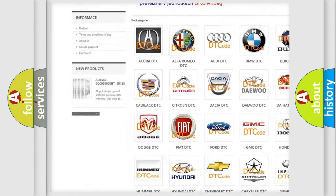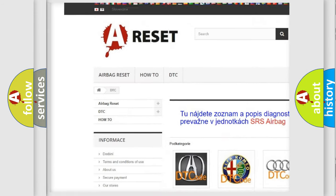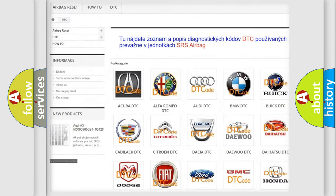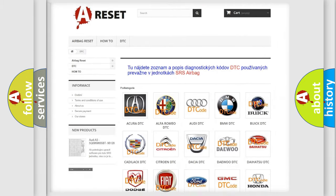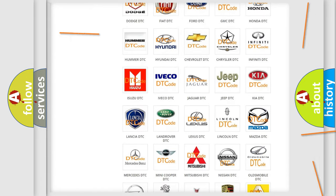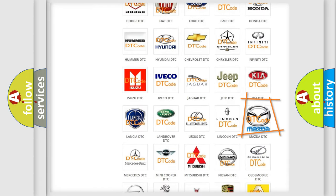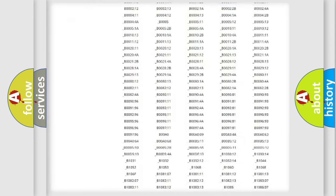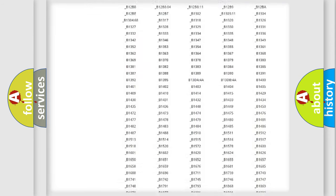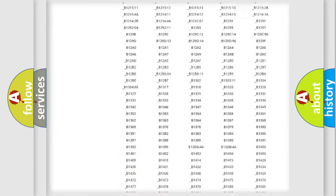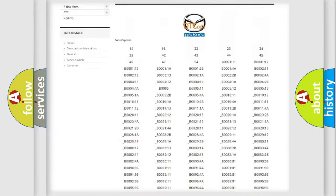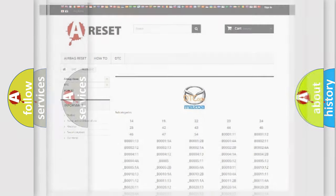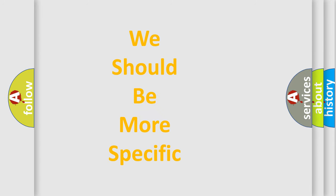Our website airbagreset.sk produces useful videos for you. You do not have to go through the OBD2 protocol anymore to know how to troubleshoot any car breakdown. You will find all the diagnostic codes that can be diagnosed in Mazda vehicles, and also many other useful things.